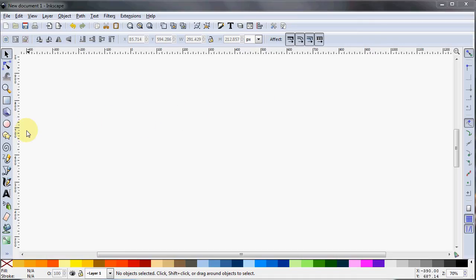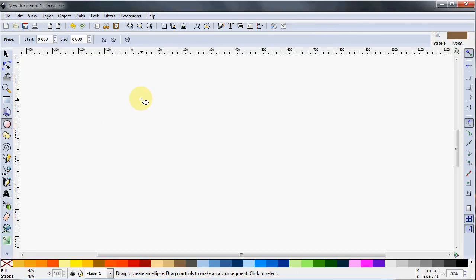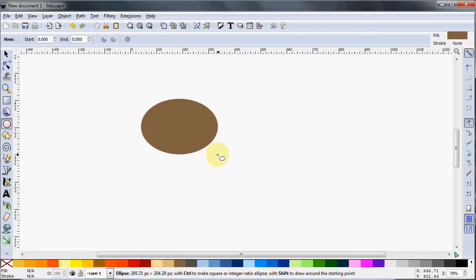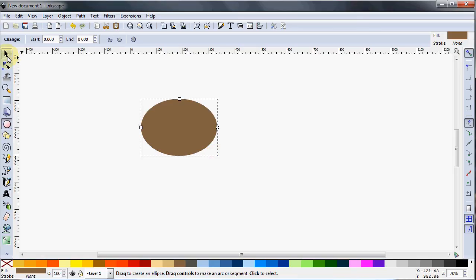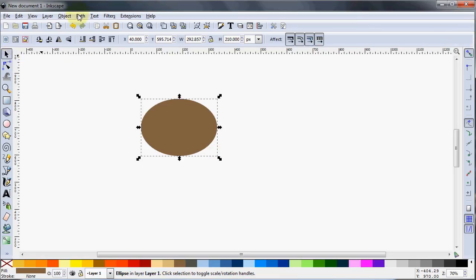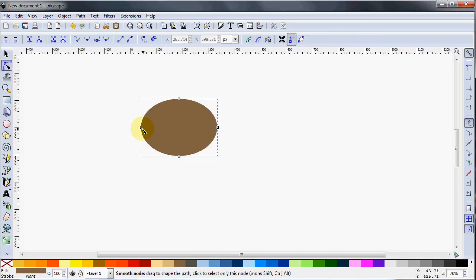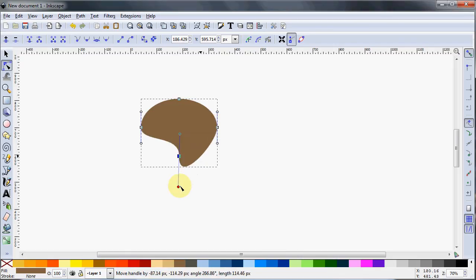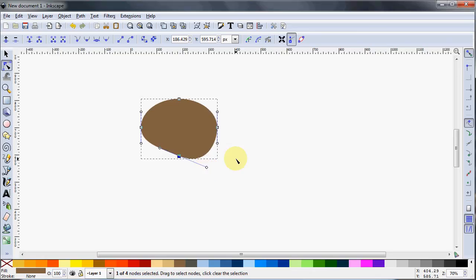First thing we'll do is grab our ellipse tool and make an oval — it's kind of oblong, but not that much. We'll go and convert that to a path. As you can see, our circle only has four nodes — one, two, three, four. We could twist these around with the node arms, but I'm going to press Ctrl-Z to put that back. So that's where we're at right now.